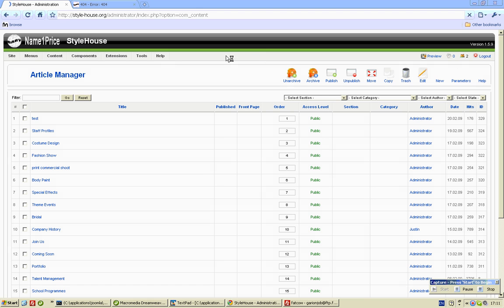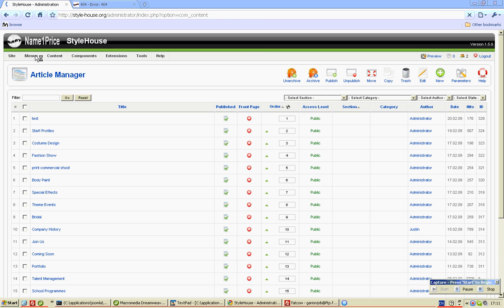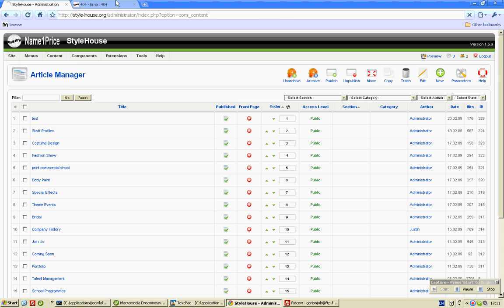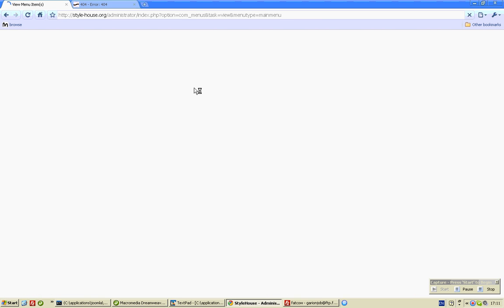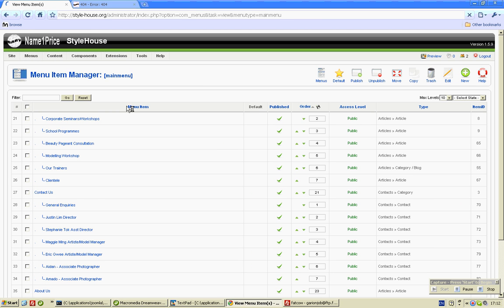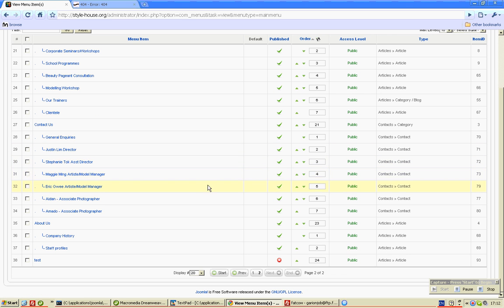And then we next go to the menu manager and simply activate this one. This is for testing purpose, all right, to show you how it looks in the front end.